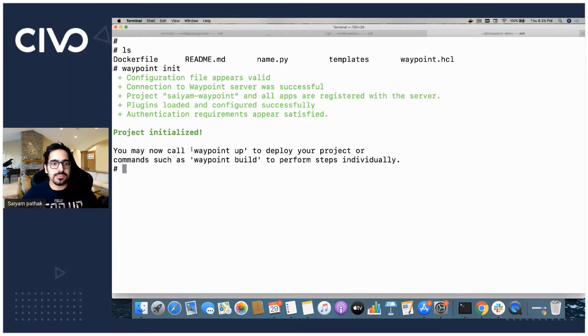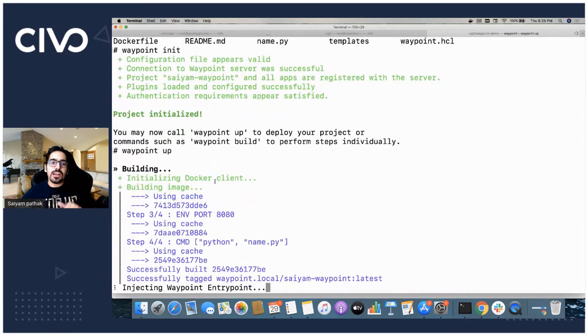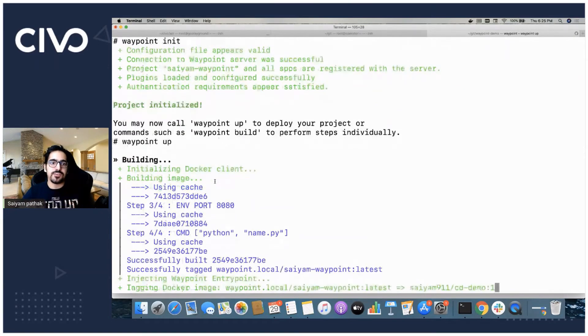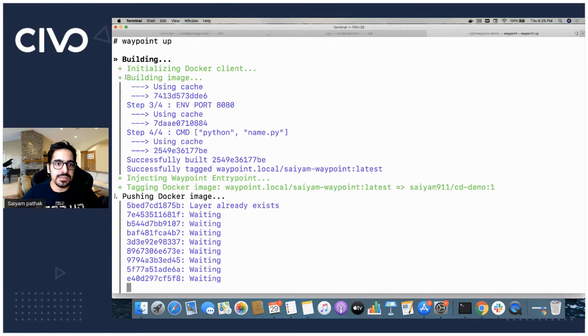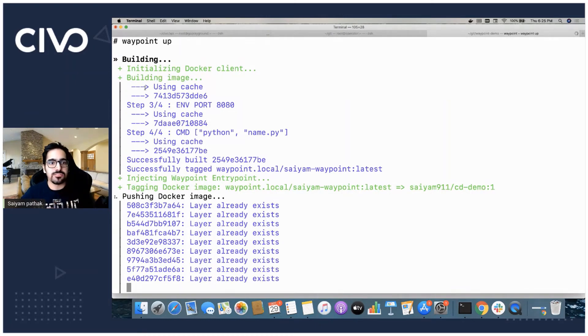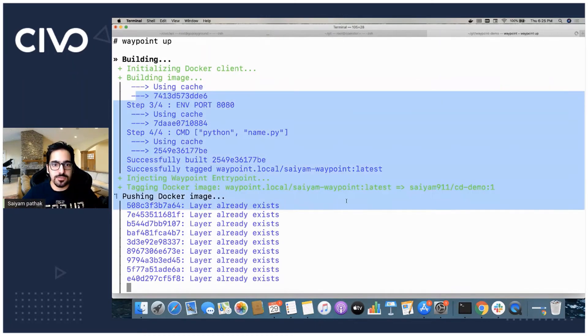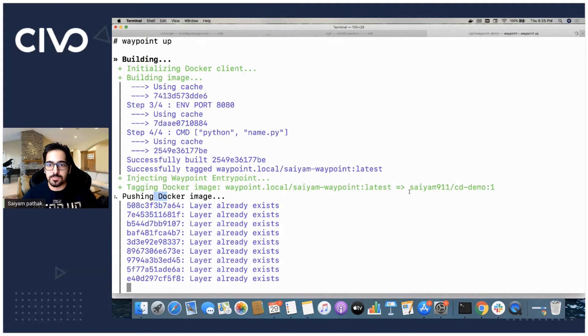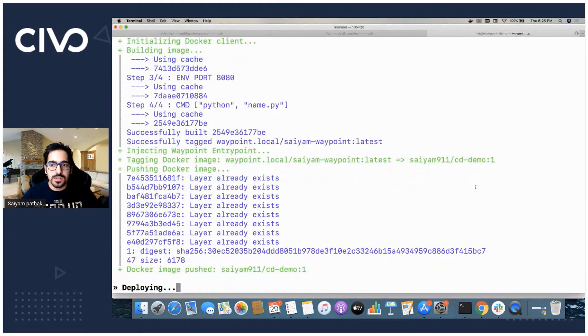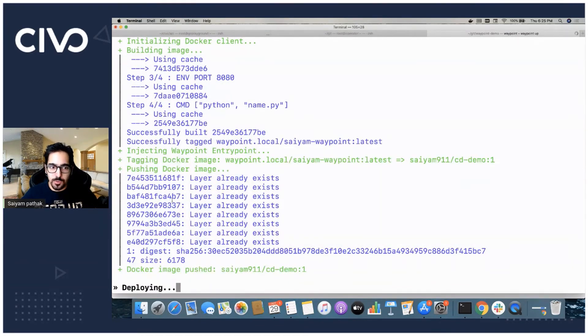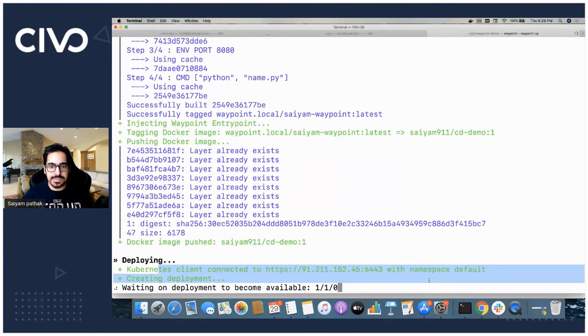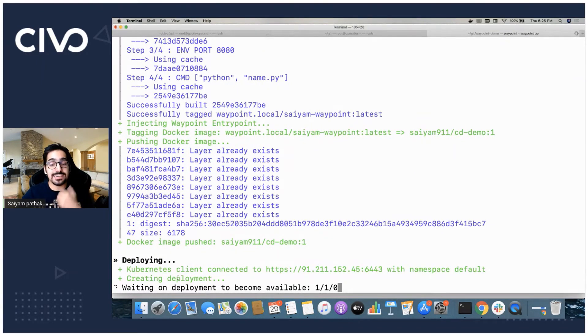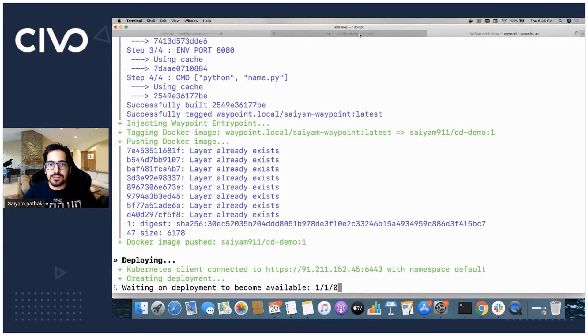Now there is a single command, waypoint up. It will start performing all the steps that we have defined inside the waypoint.hcl file. You can see that building the image. It already used all the caches because I already have those images built locally. It is using the images from the cache and all the other steps it is trying to do. Then it is pushing. The image is already there in my Docker Hub account. It is pushing in the name of cym911.cddemo. After the build step is completed, now comes the deploy part. What it is trying to do is the client is getting created. It connected and then it is trying to create a deployment out of the image that I have provided.